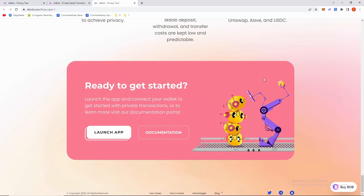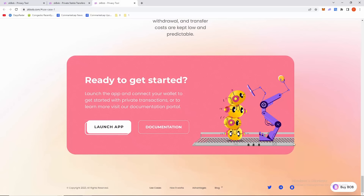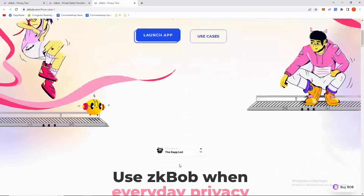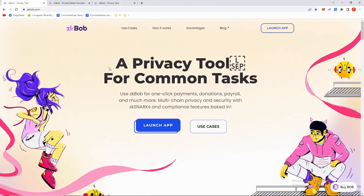To learn more, visit their documentation portal. They also have Twitter and Telegram to contact them and ask questions. That's it guys — zkbob.com. All links will be in the description below. Thanks for watching and see you in the next video.